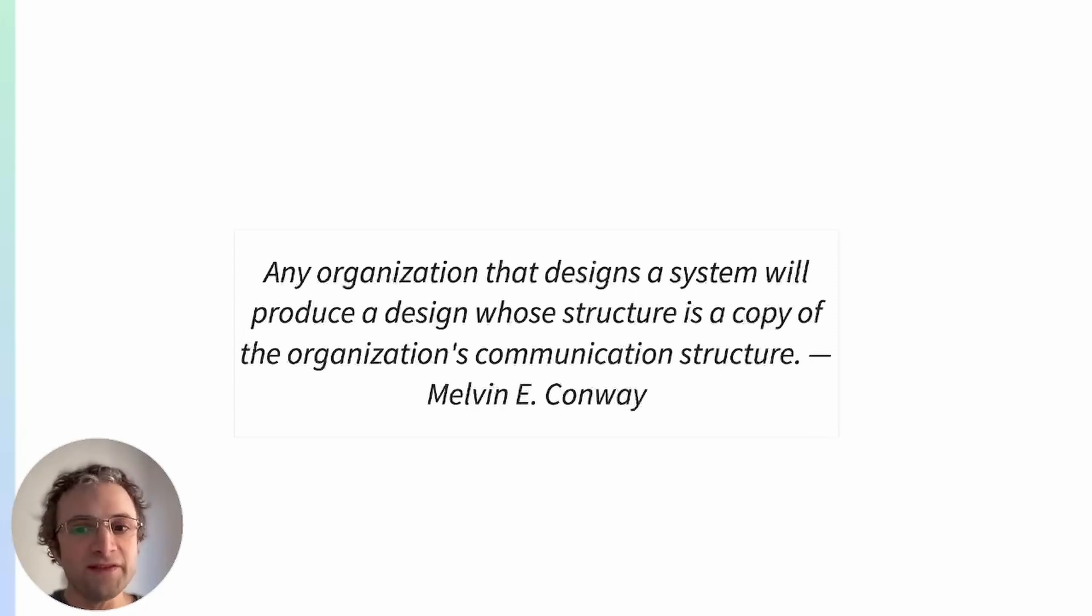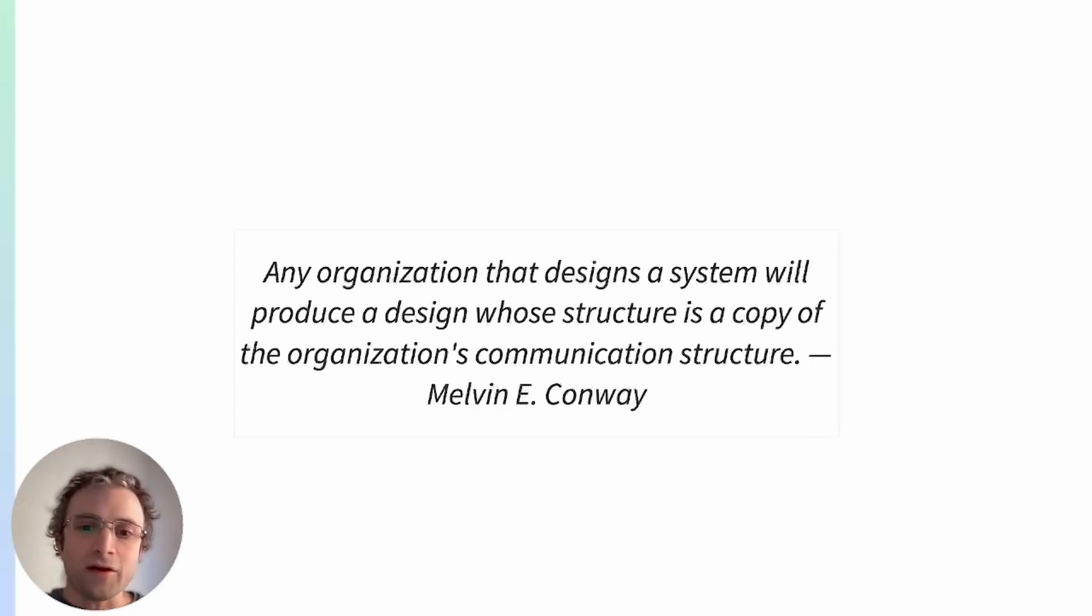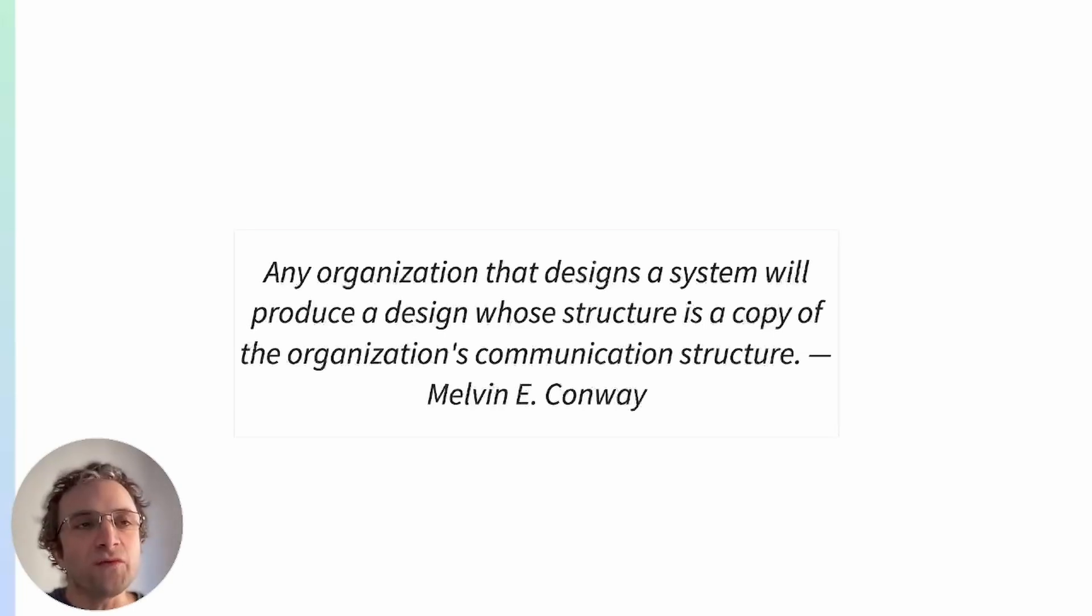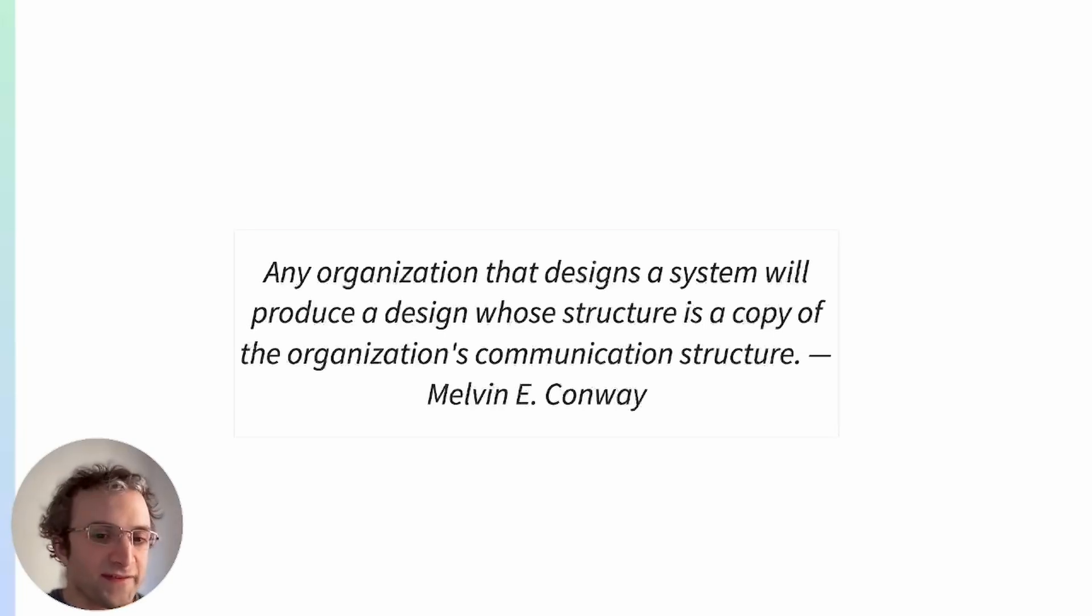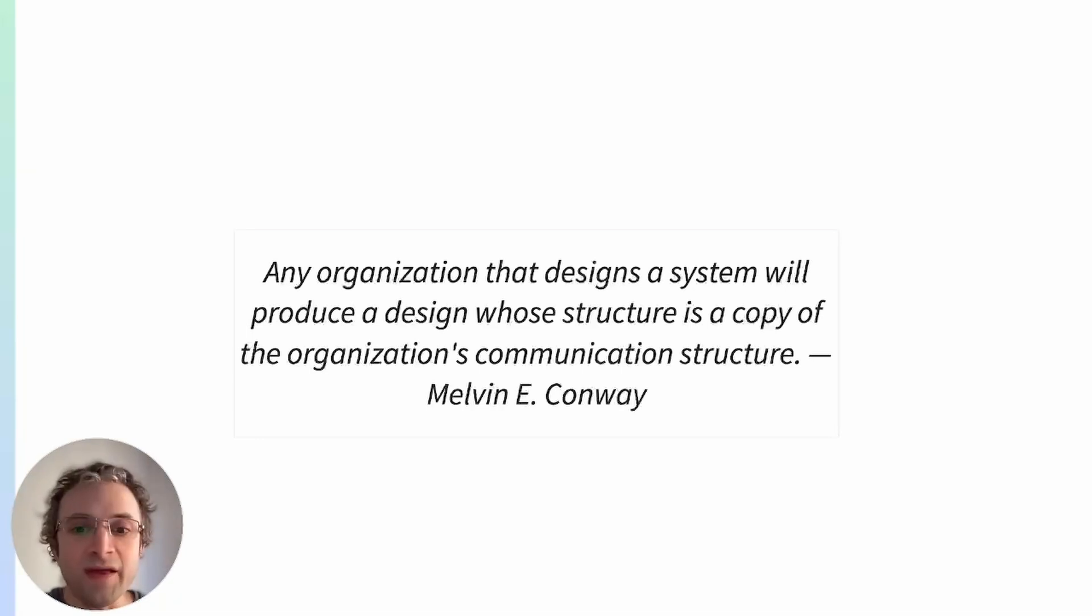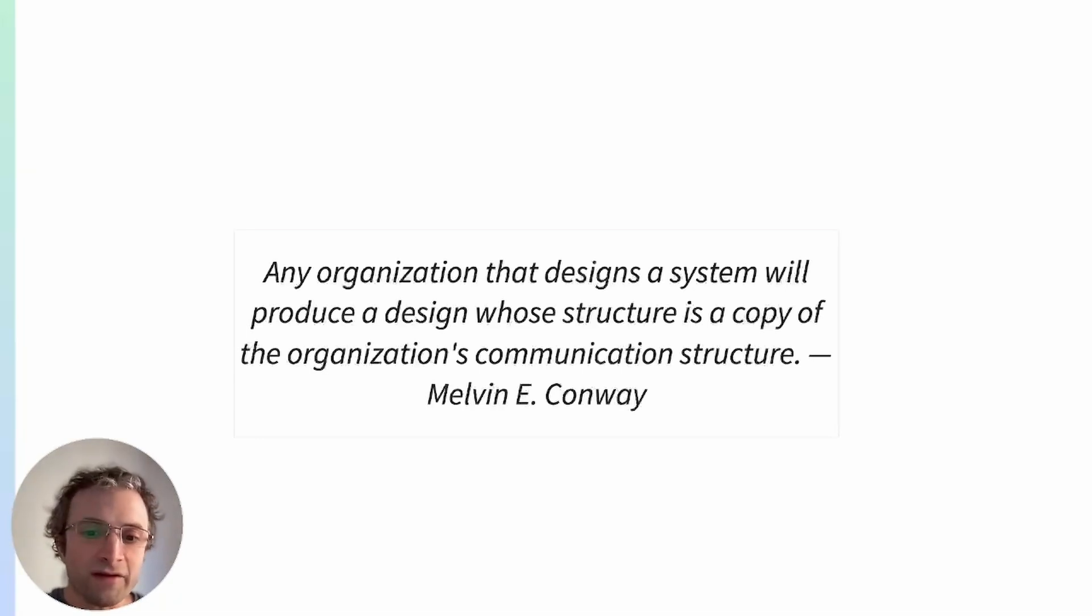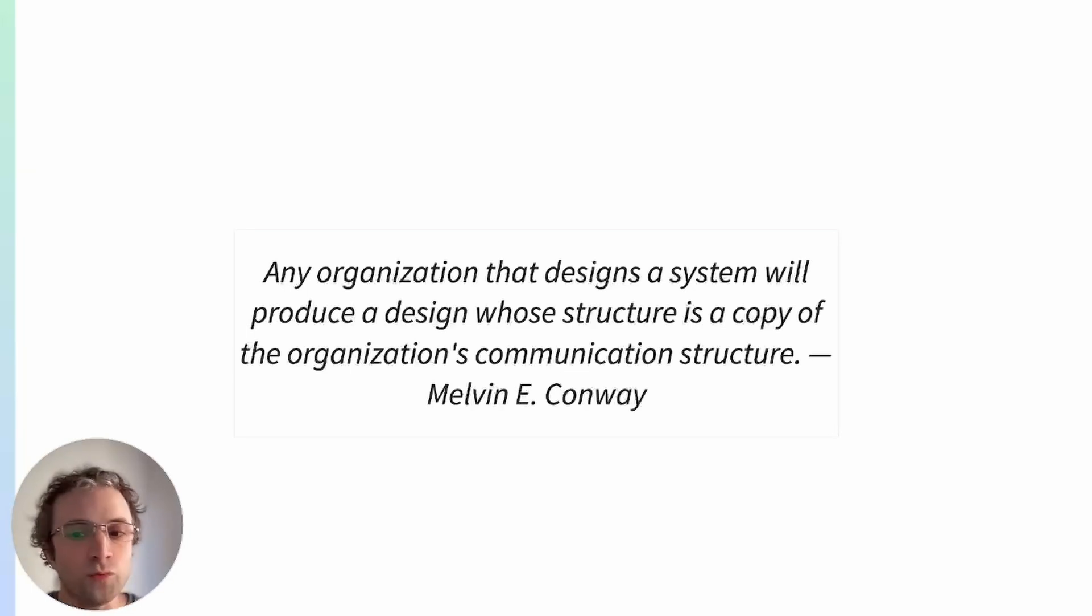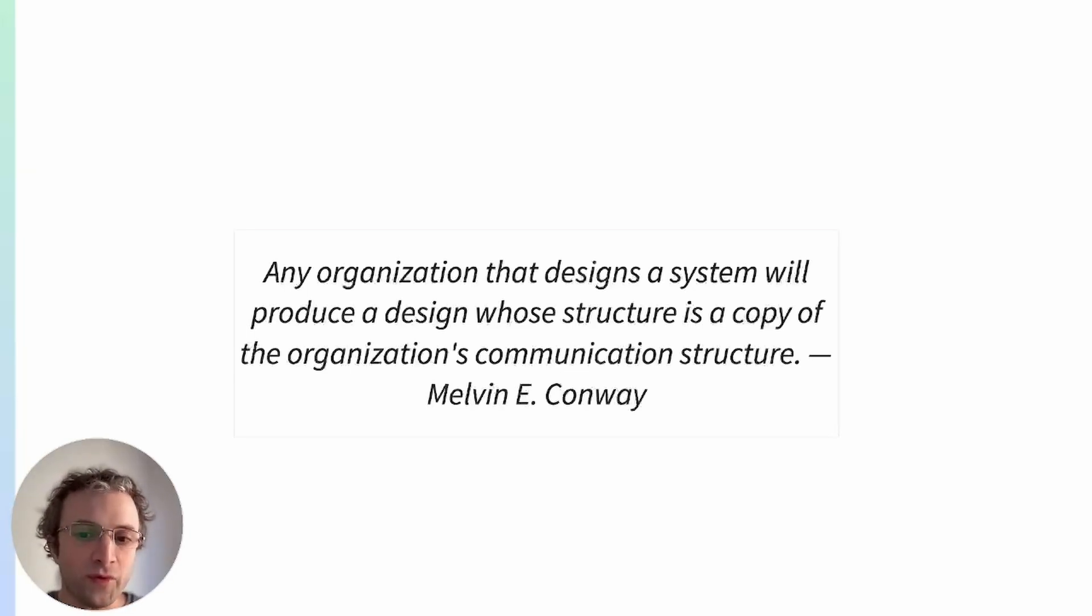But the main benefit boils down to Conway's law. He said that the communication structure of a team or an organization influences the design of the system. In other words, the main benefit that monorepos bring is that they break the communication barriers between teams. The monorepo imposes a structure where different teams have to work together. They have to find a way to communicate effectively to work together.